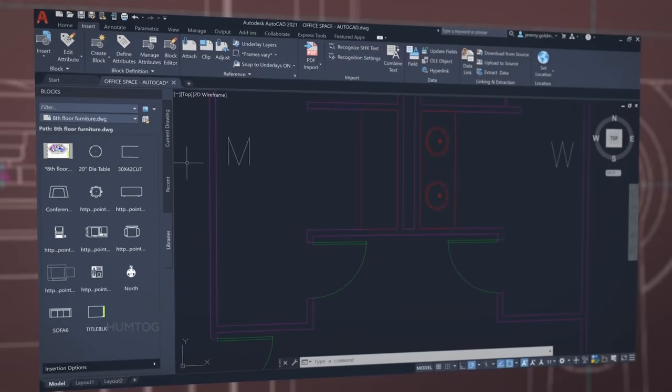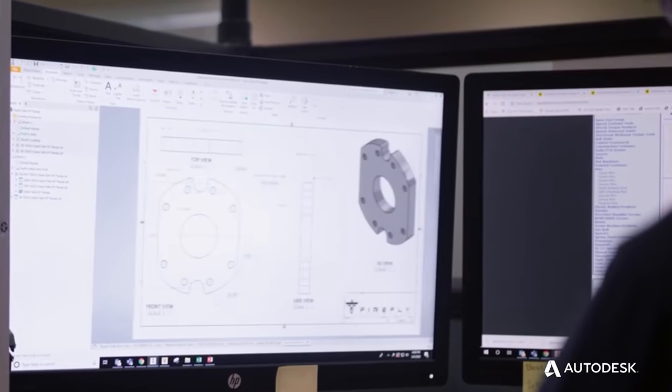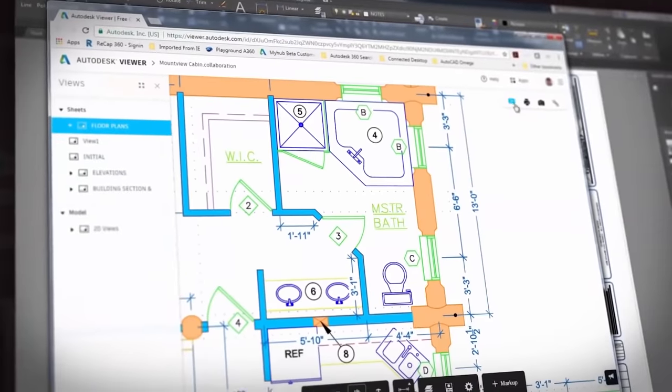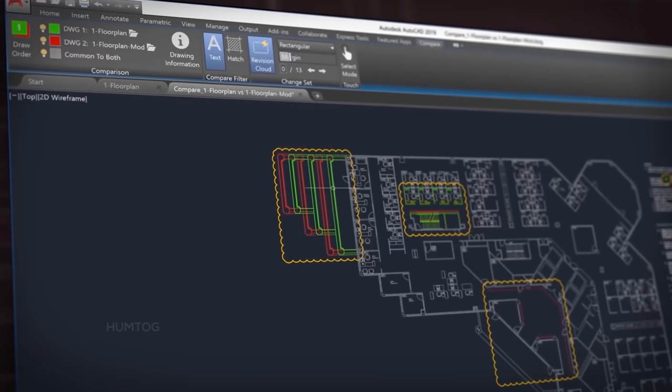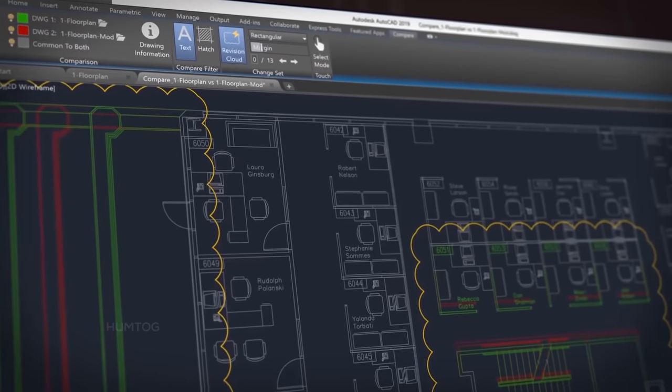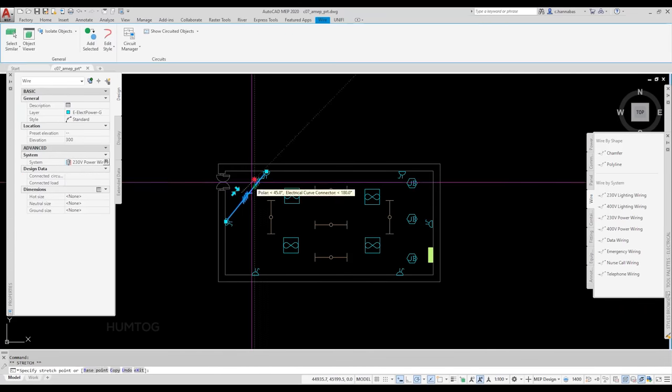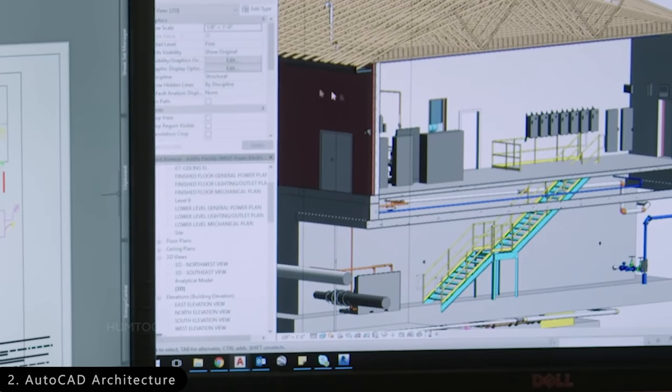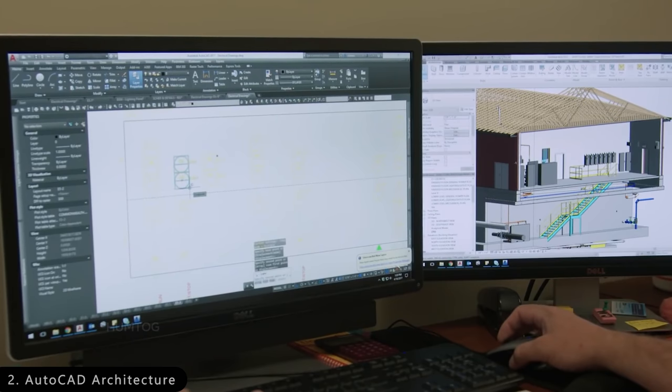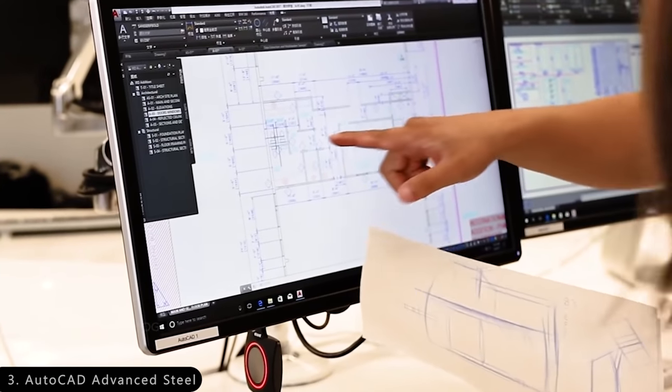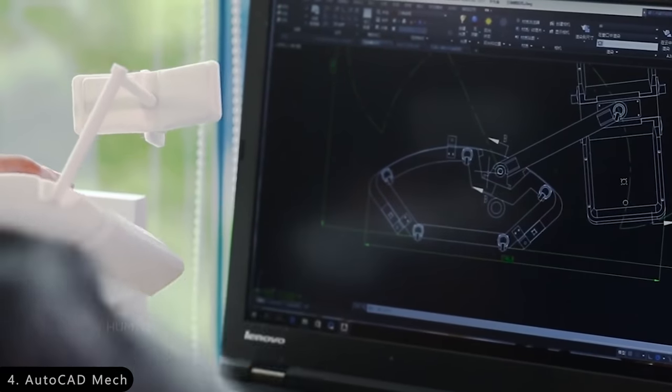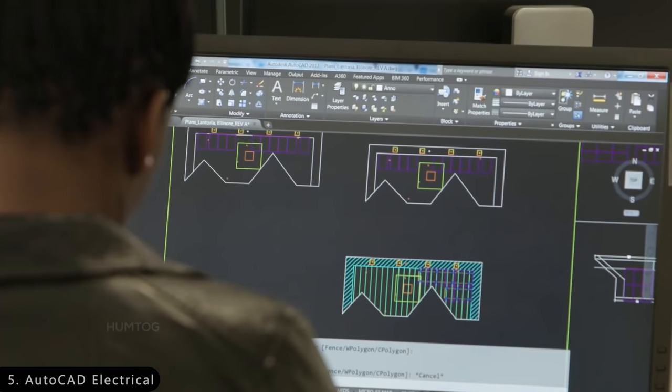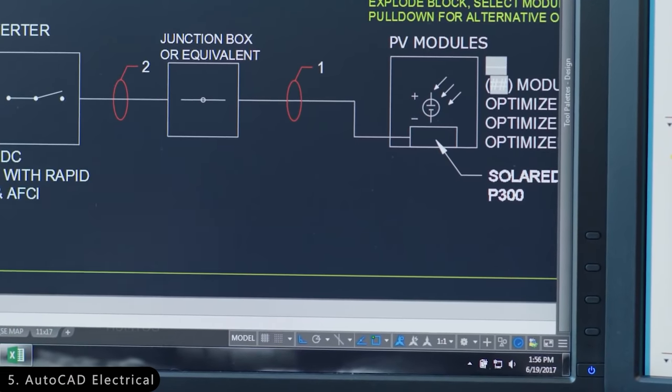From its meager origins as a 2D design software, over the years AutoCAD has gone through 34 major versions, each bringing in many new features, and today AutoCAD stands as the foundation for numerous other industry-specific tools, like AutoCAD Architecture for architectural works, AutoCAD Advanced Steel for designing steel structures, AutoCAD Mech for designing mechanical parts, and AutoCAD Electrical for wiring and circuit design.